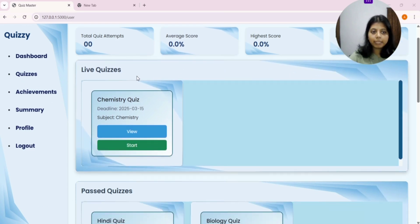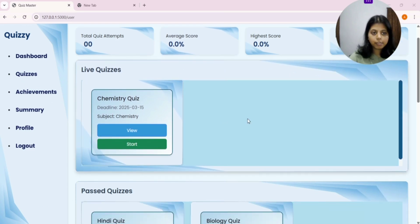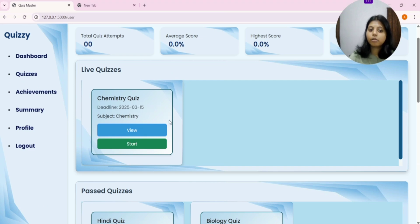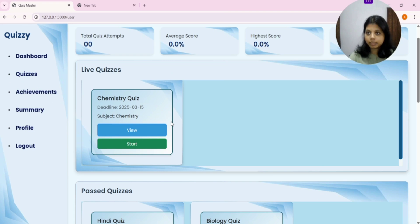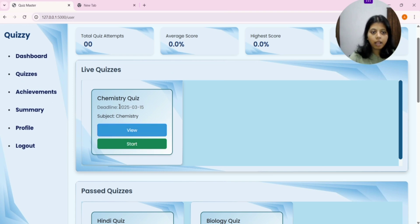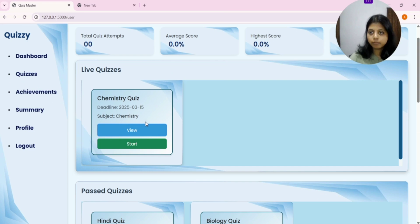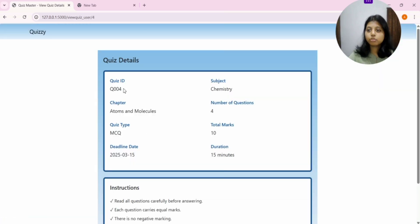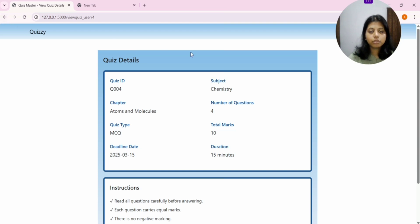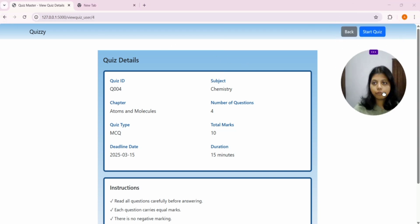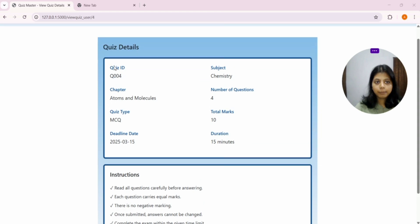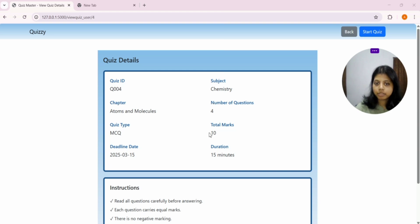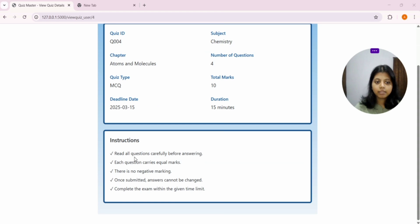Now we move to live quizzes session. As you can see, the deadline for this is 15-3-2025. So, the deadline is not passed. Neha can attempt the quiz again and again till 15th of March. And it is a chemistry quiz. Now, you want to know the chapter for which this quiz will take place and what are the number of questions or time so you can practice accordingly. As you click on view, this type of interface comes. You can see the quiz ID is there, chapter name, quiz type, deadline, subject, number of questions, total marks, total duration information, and some instruction is there.